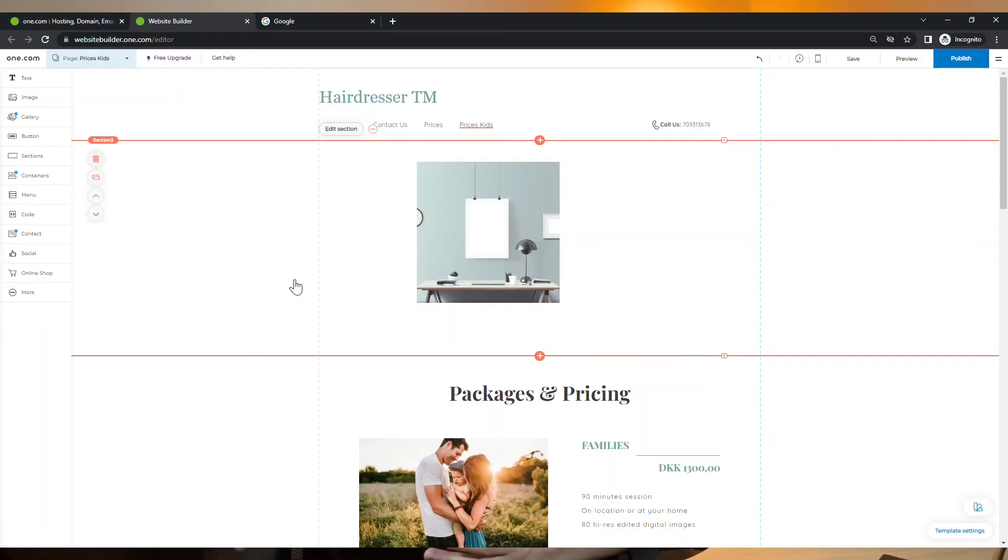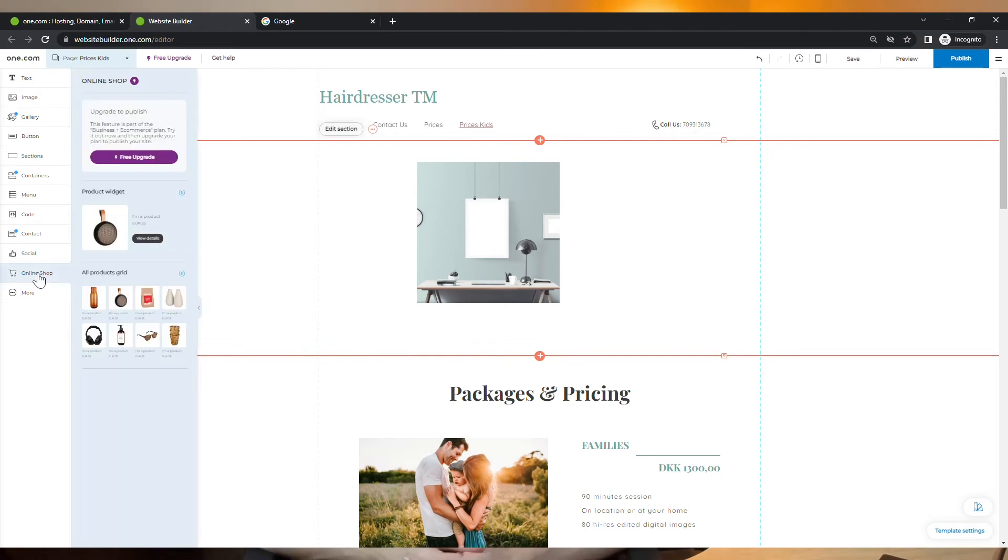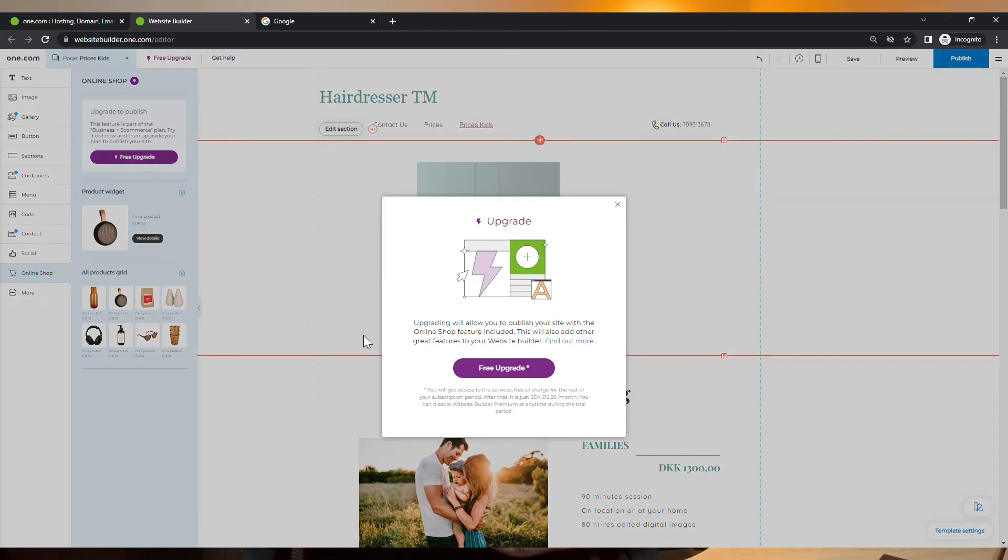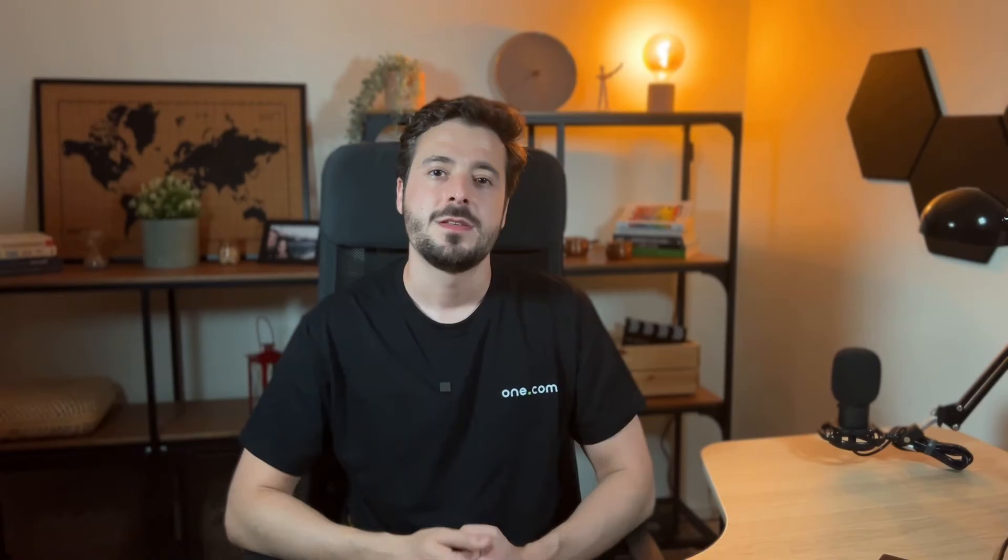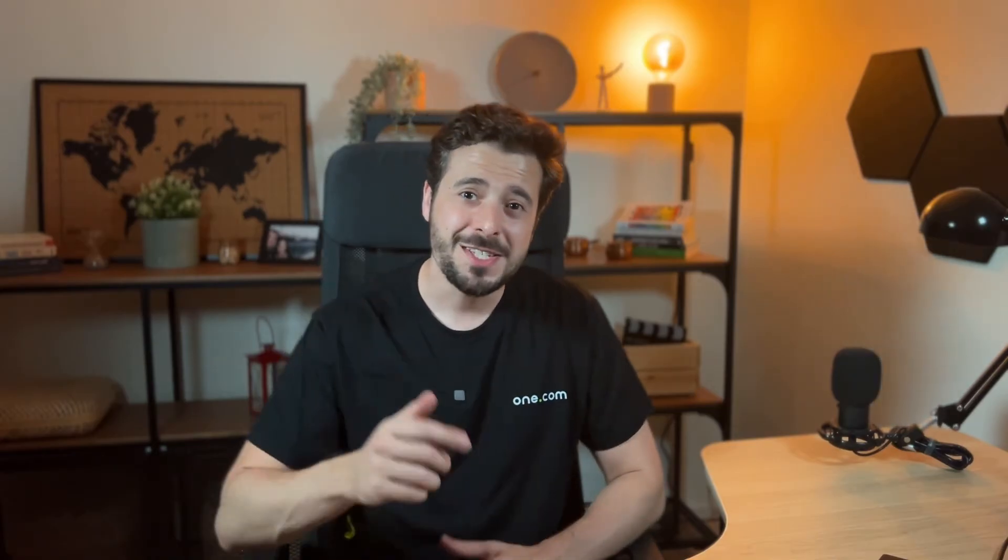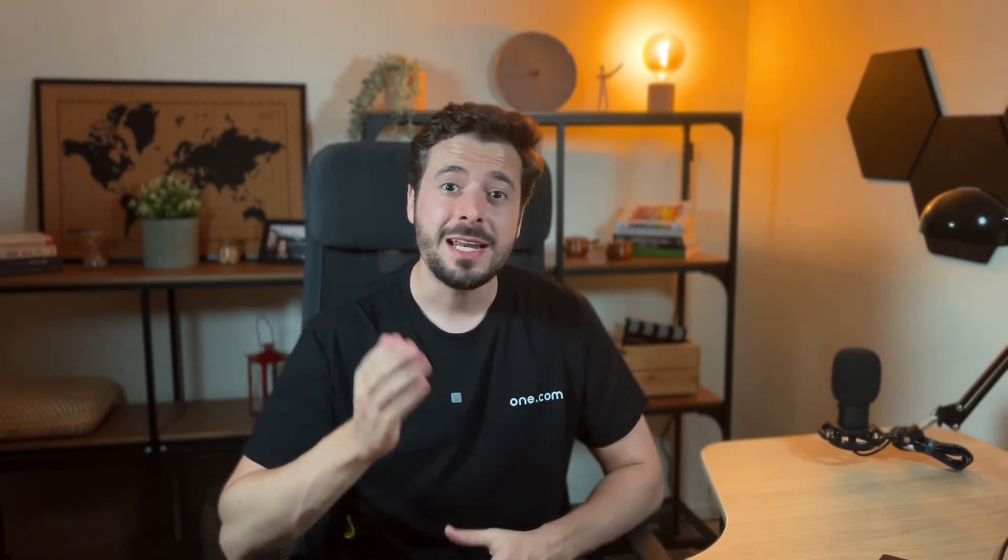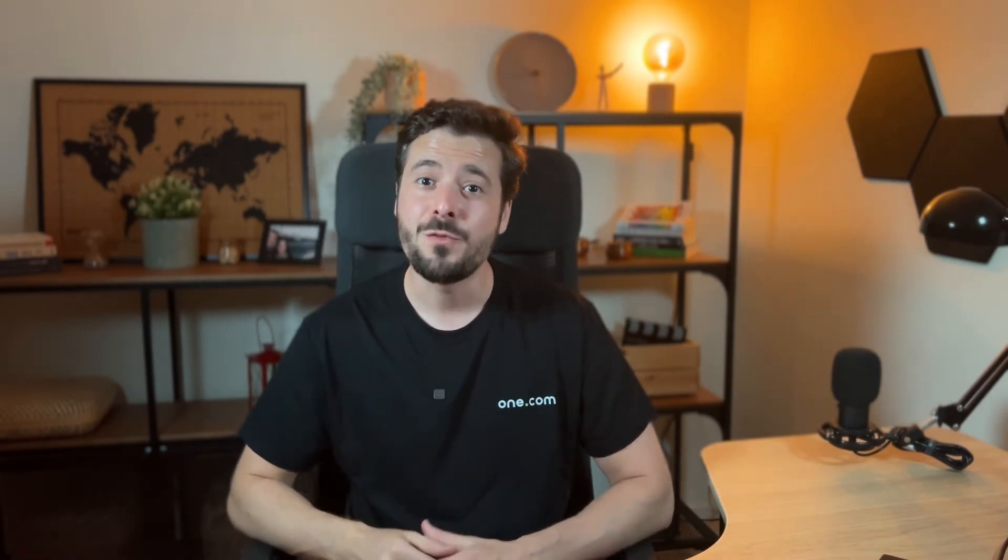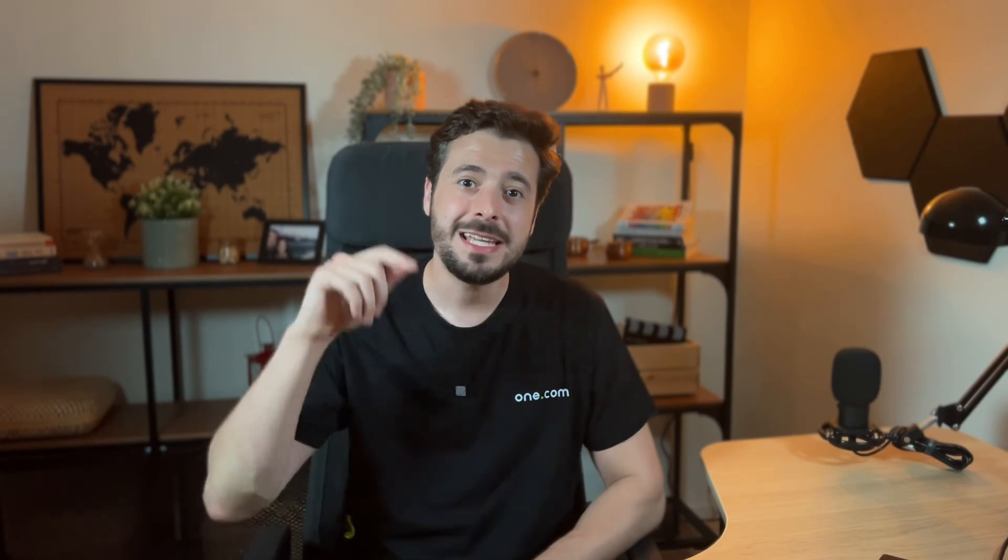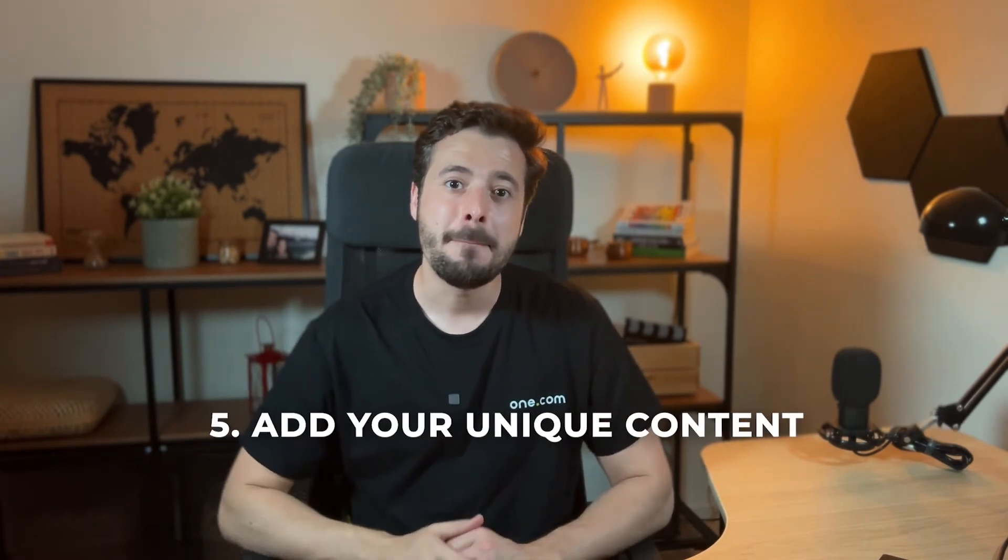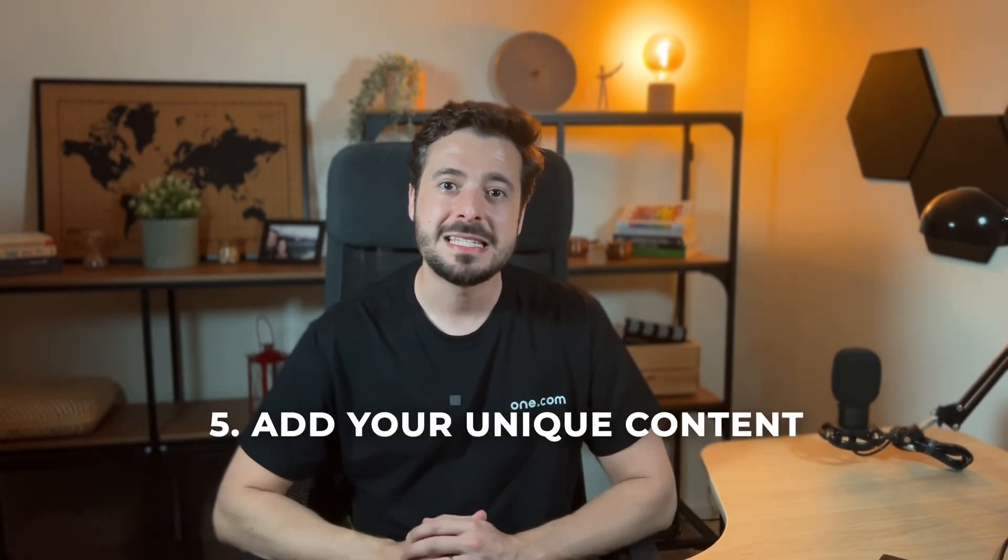If you want to be able to sell products on your website, you can upgrade to the business and e-commerce add-on. And the best part is that you can upgrade it for free until your next renewal. So if you have just signed up for a hosting plan with One.com, you can have this add-on for free up to one year. I'll leave a link to it in the description so you can check it out.